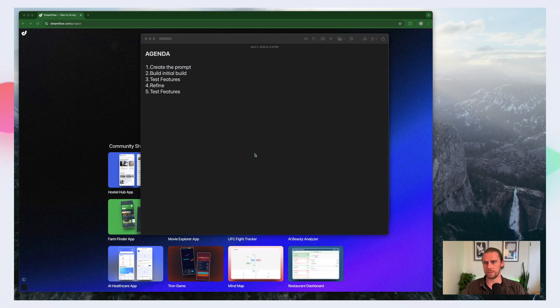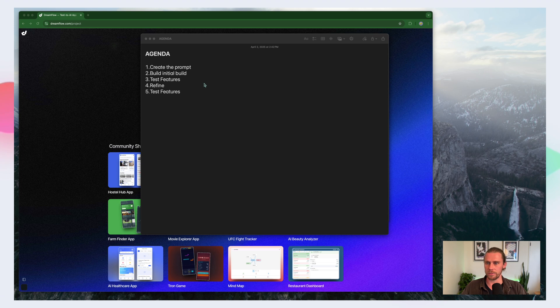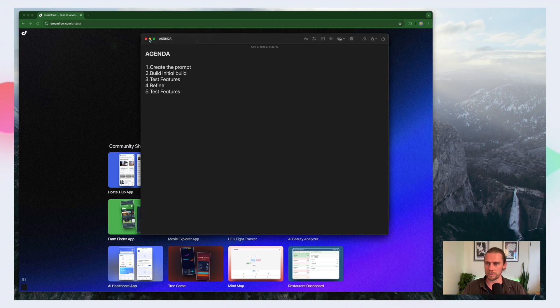Okay so let's get started building our app. The first thing we're going to do is create the prompt. We'll do this using OpenAI or ChatGPT. Then we'll build the initial build in Dreamflow and we'll test the features. We'll refine, test again and we might repeat four and five a couple of times until we are in a good place. So let's get started with the prompt.